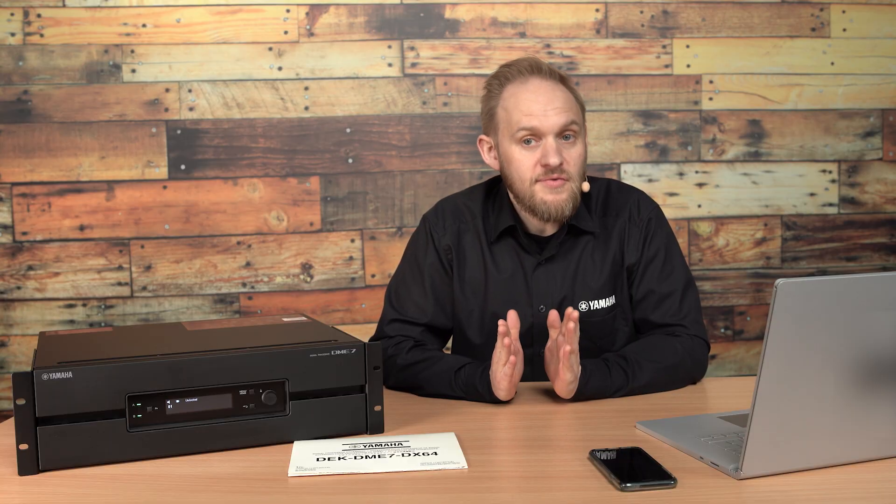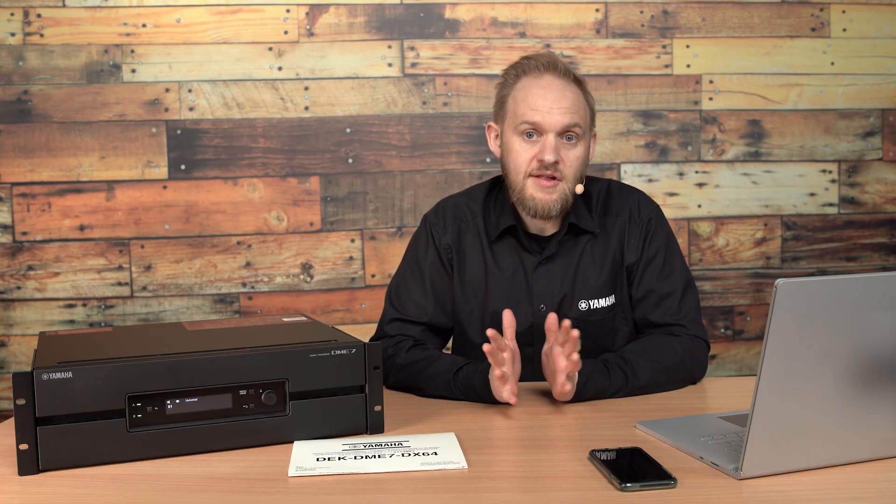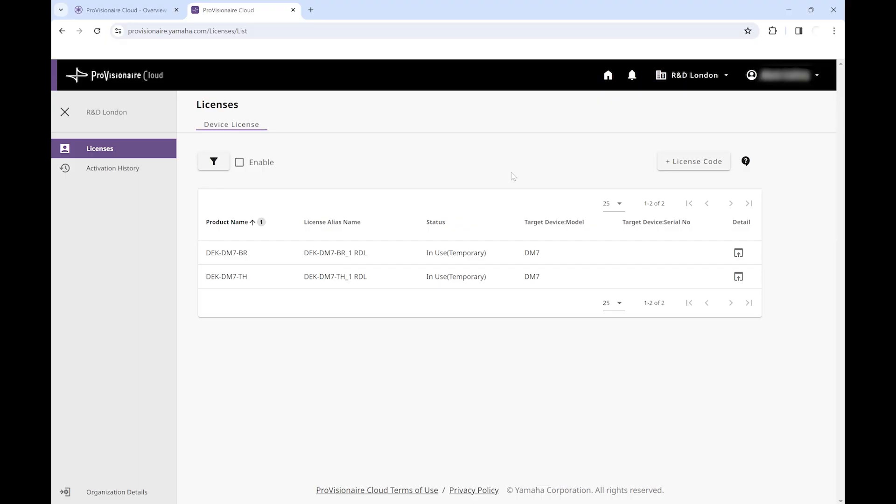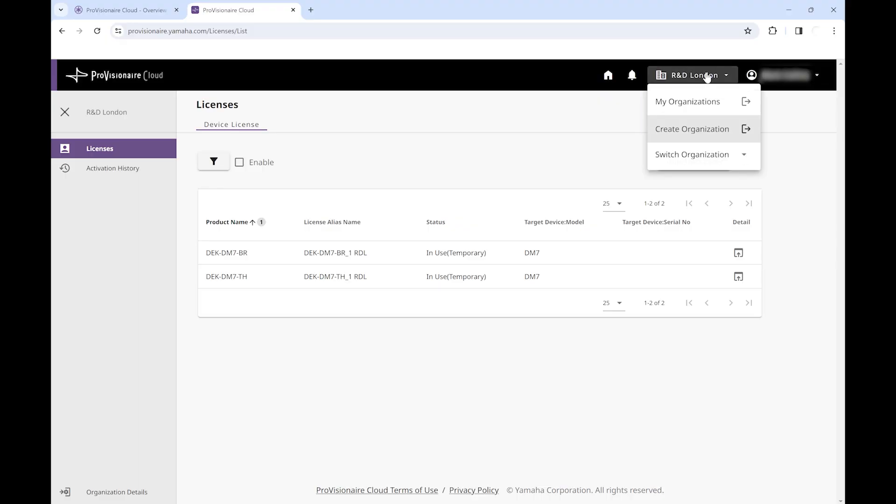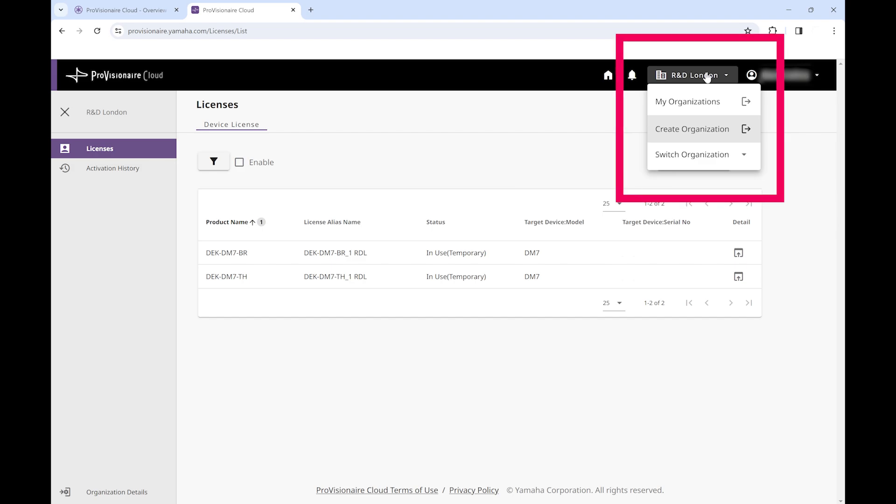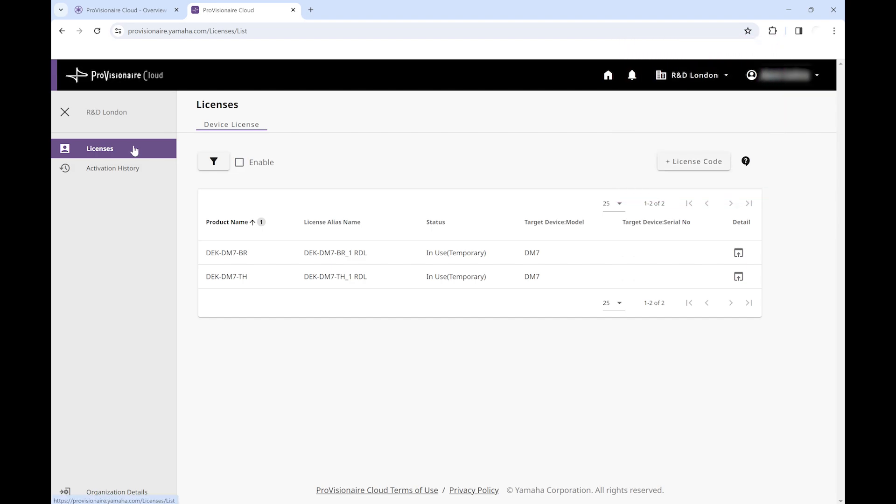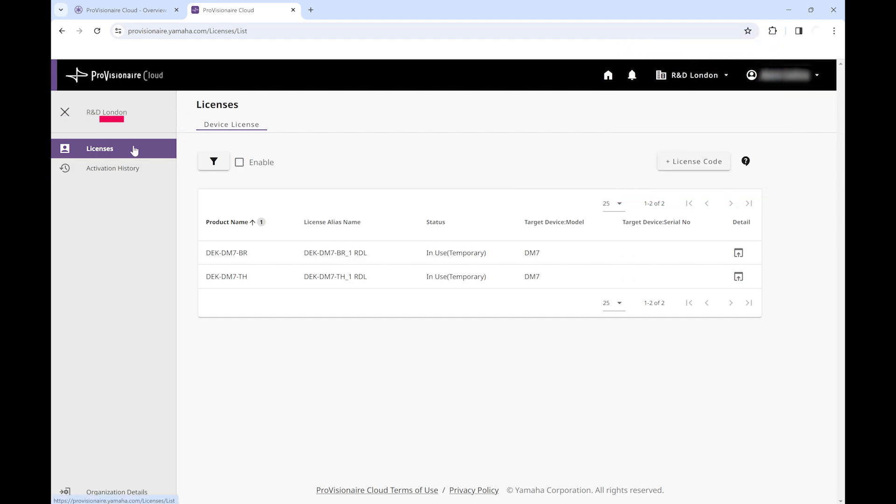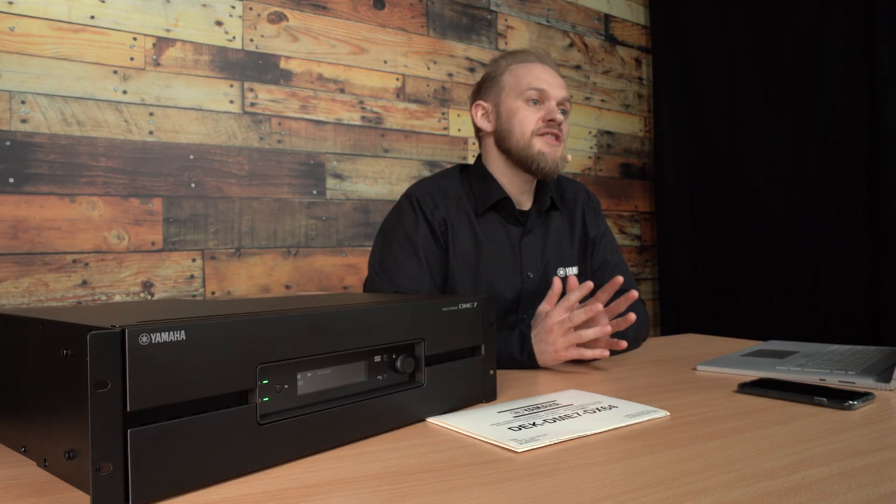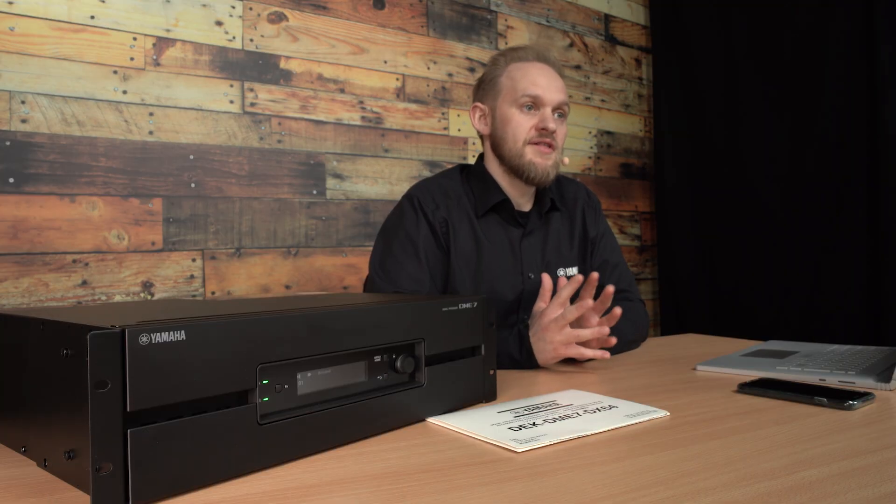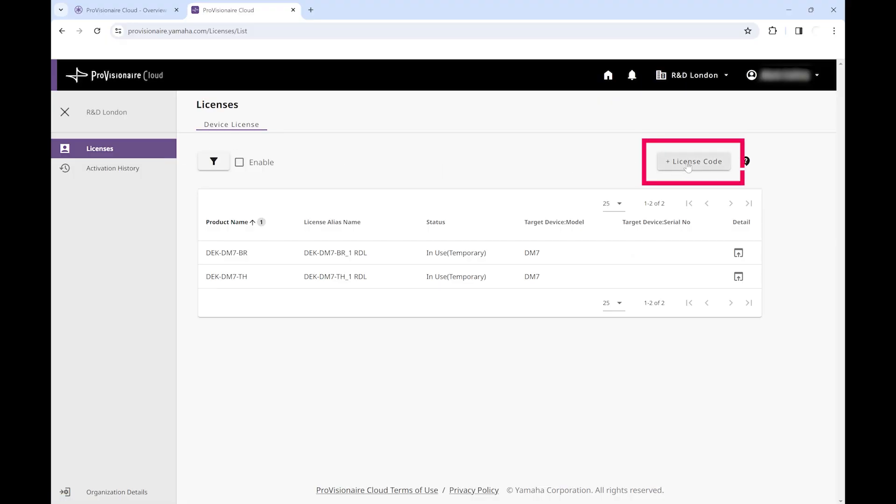Make sure that your new organization is selected at the top, and then ensure that licenses is selected on the left hand side. Click the button for plus license code at the top right. This will give you the opportunity to enter the license code from the document that your dealer has provided to you.